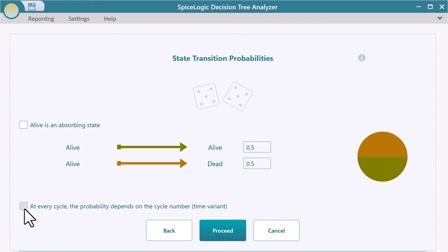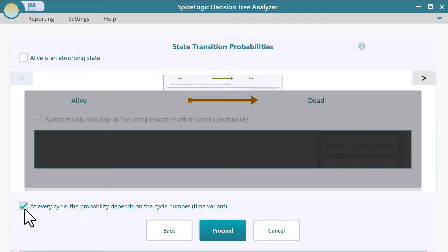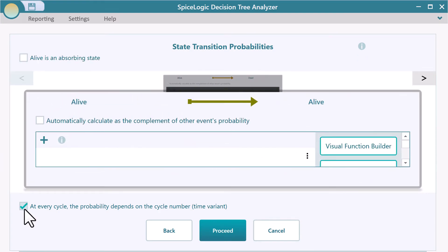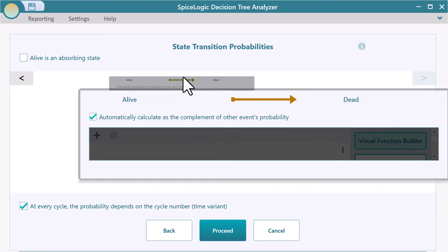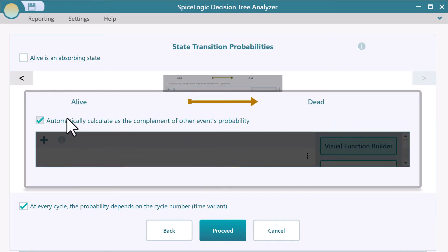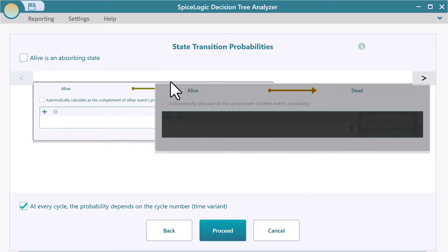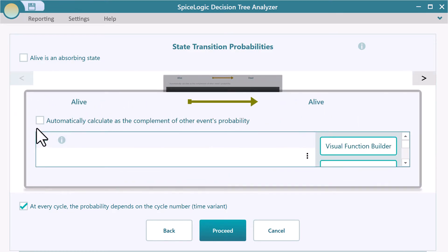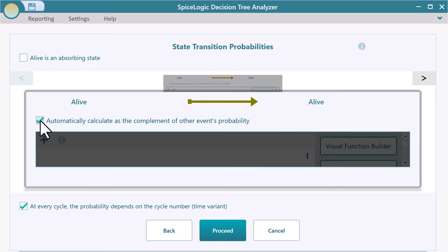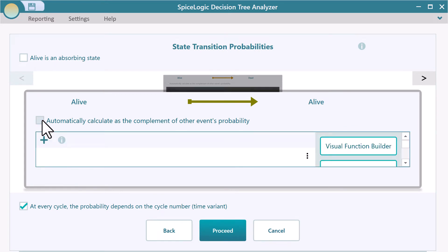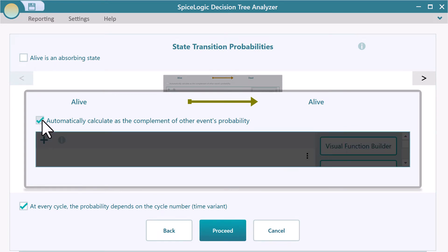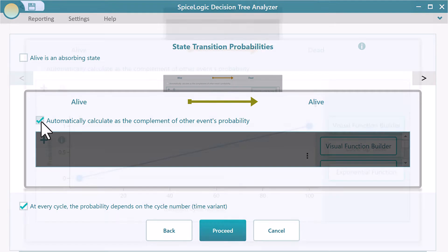If you check this time variant probability box, then you will see a carousel of transitions. If there are only two states, then you can select one transition to set up the time variant probabilities, and the other state transition can be set as complementary. That means the other transition will be auto-calculated to sum up as one.